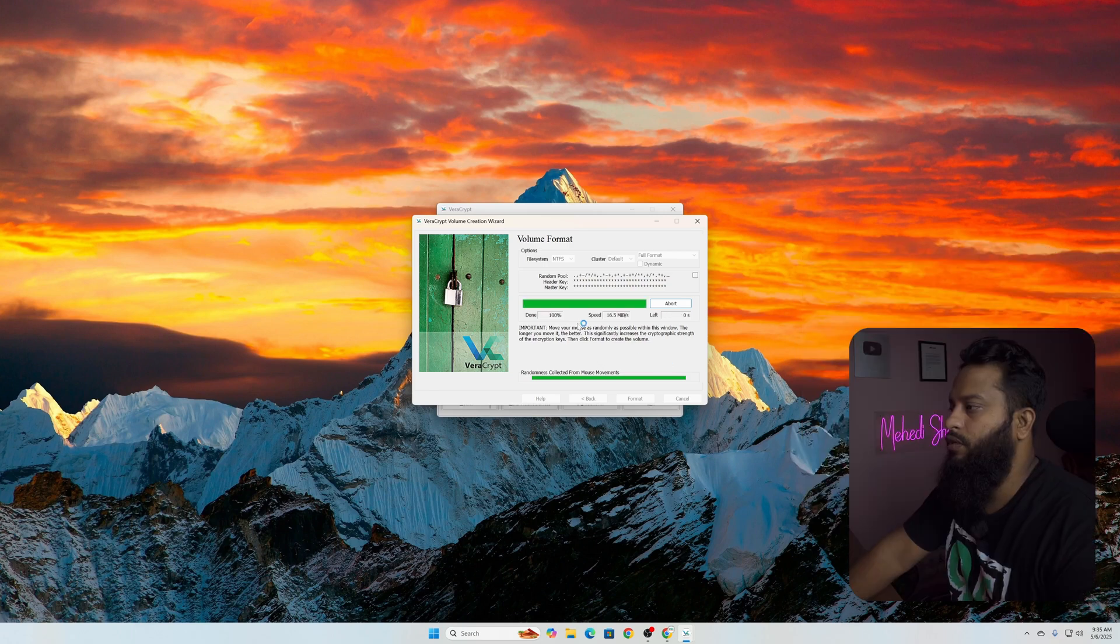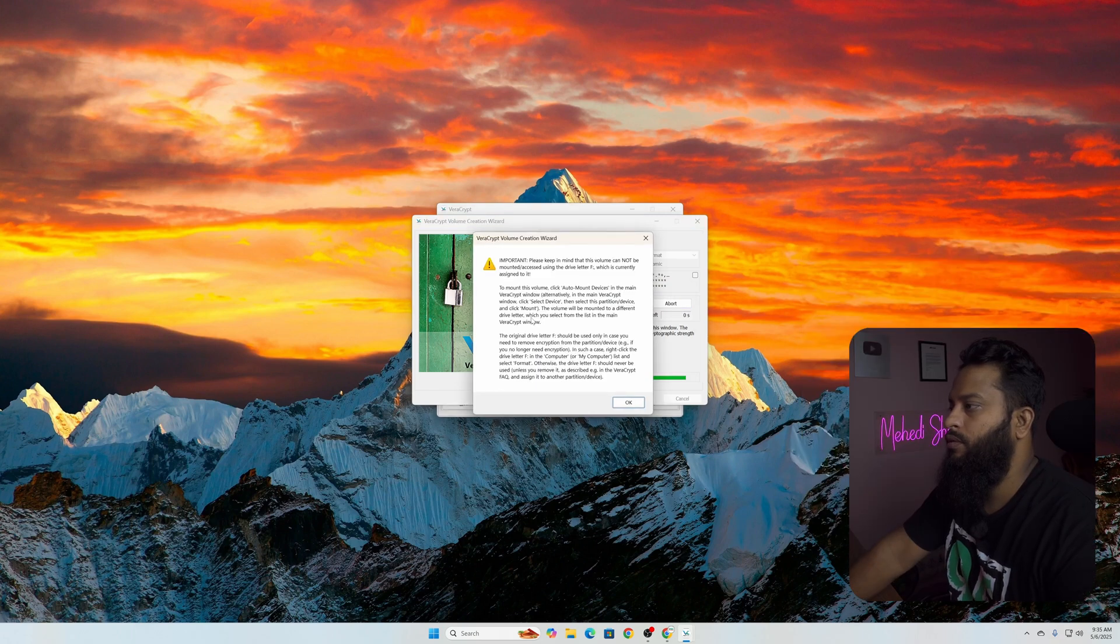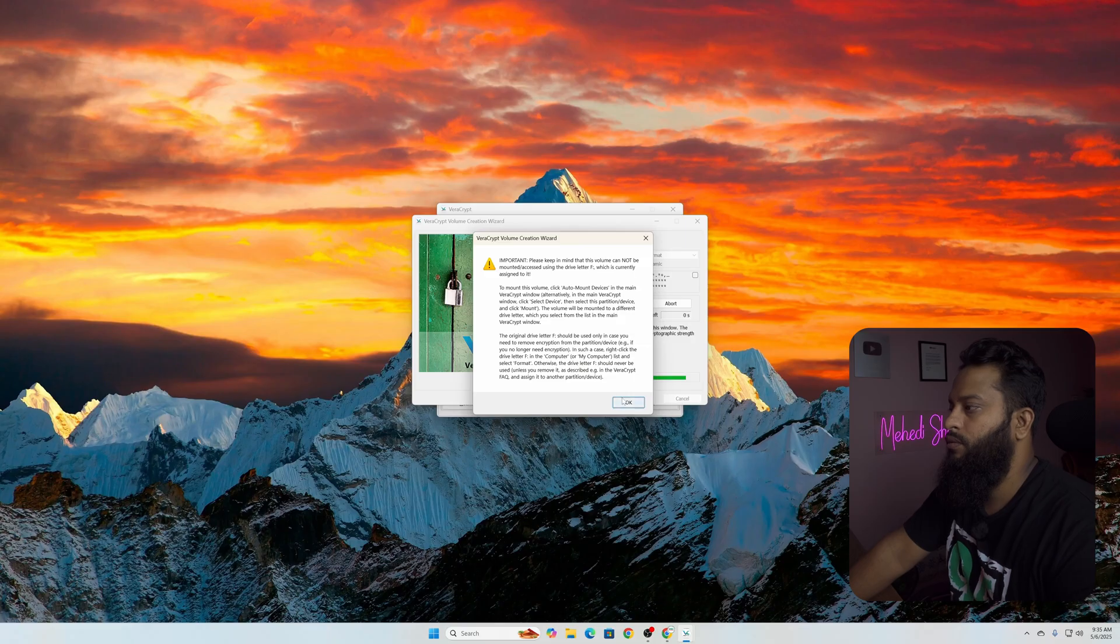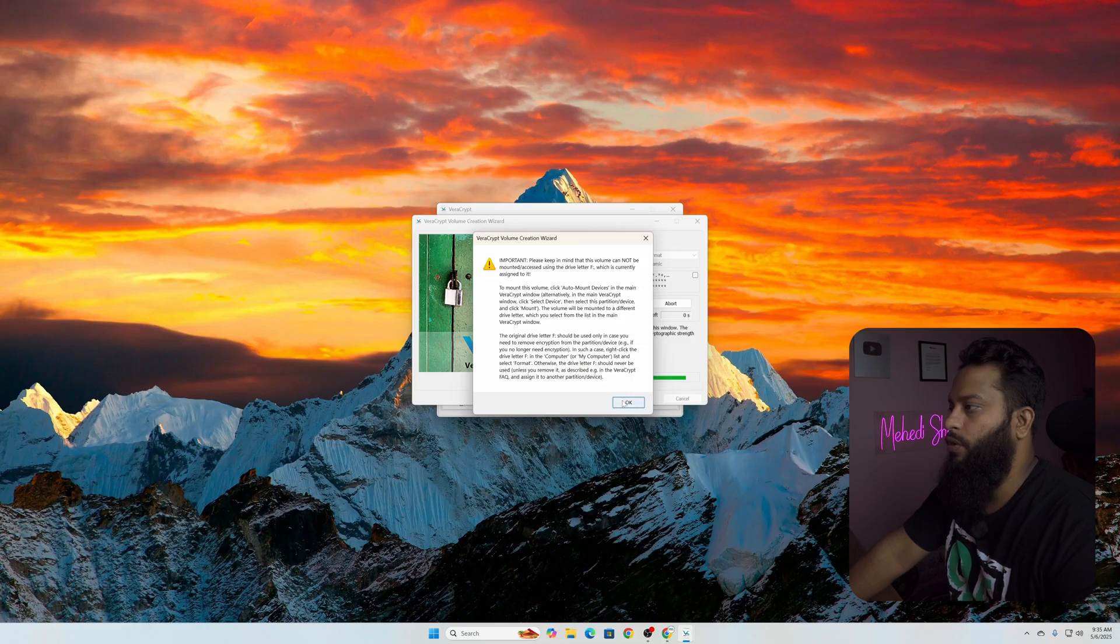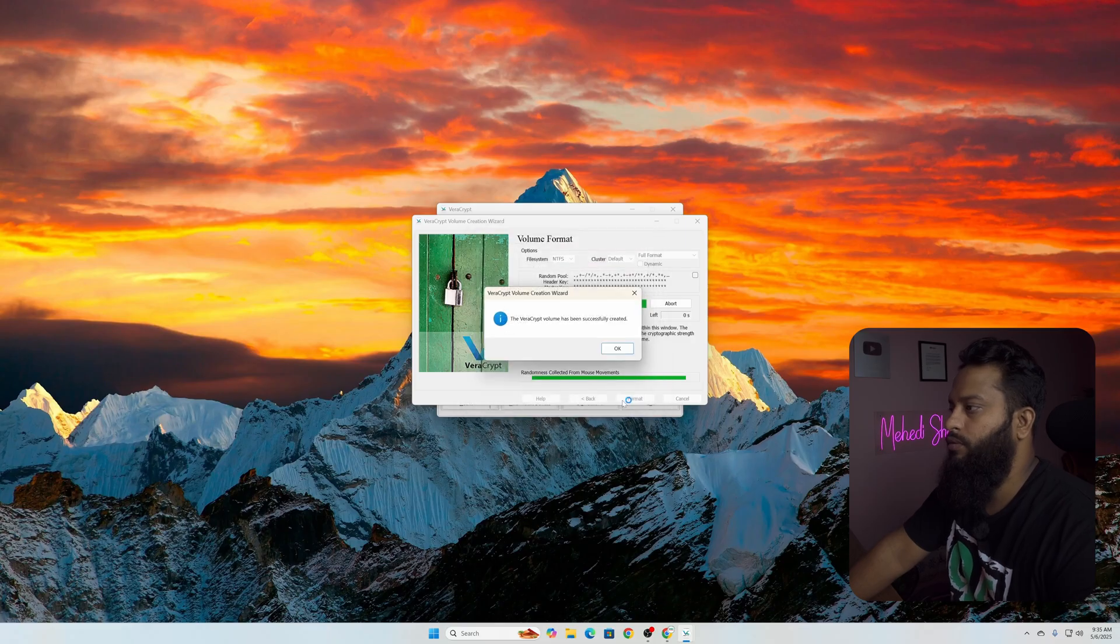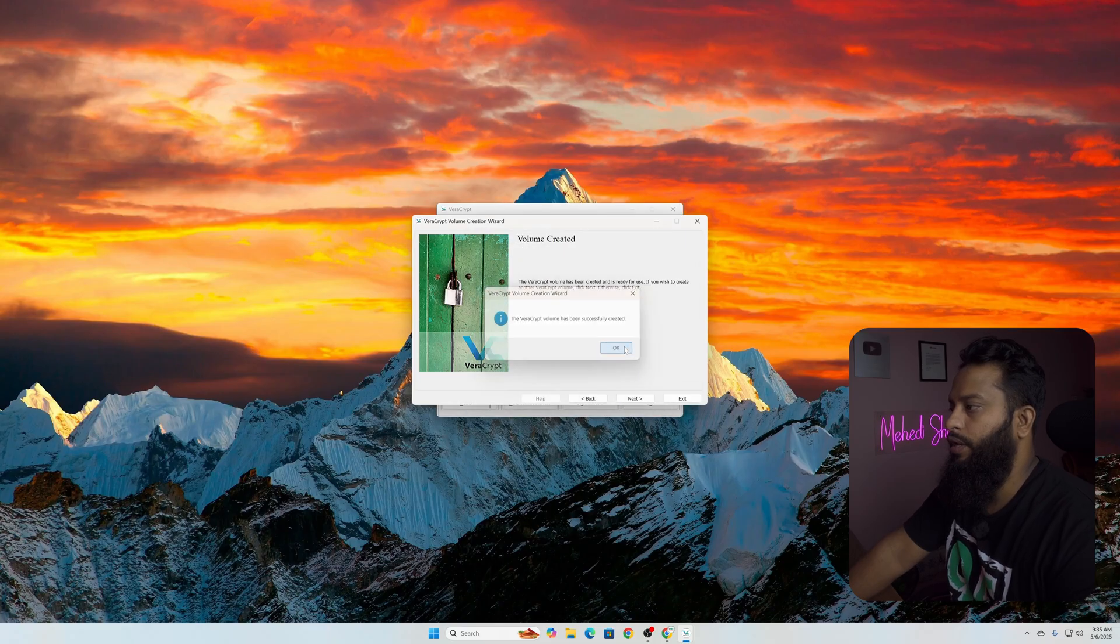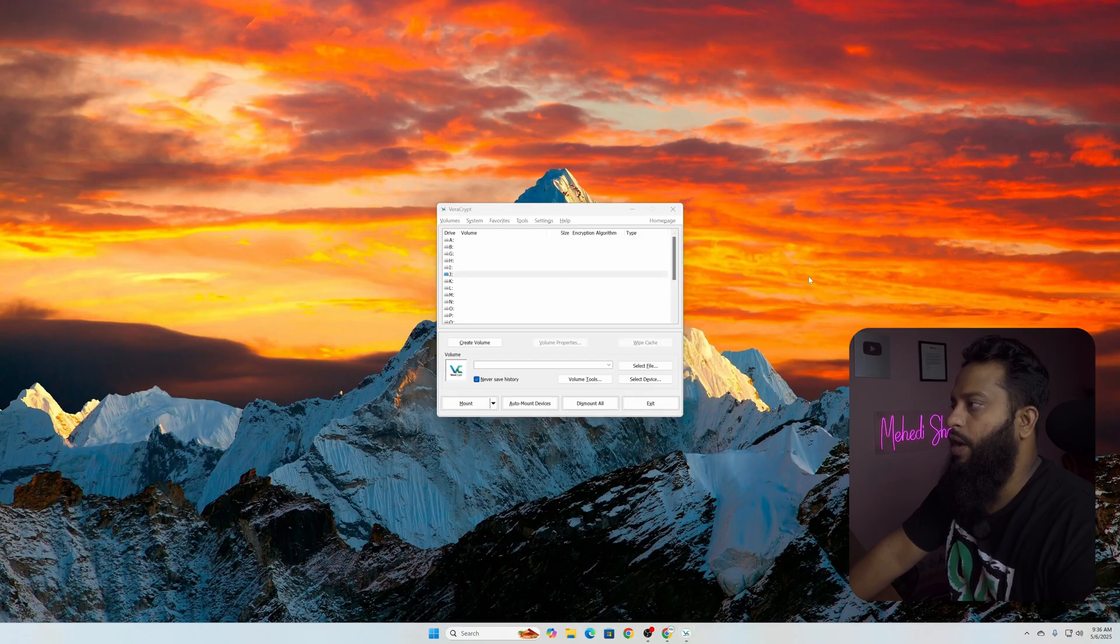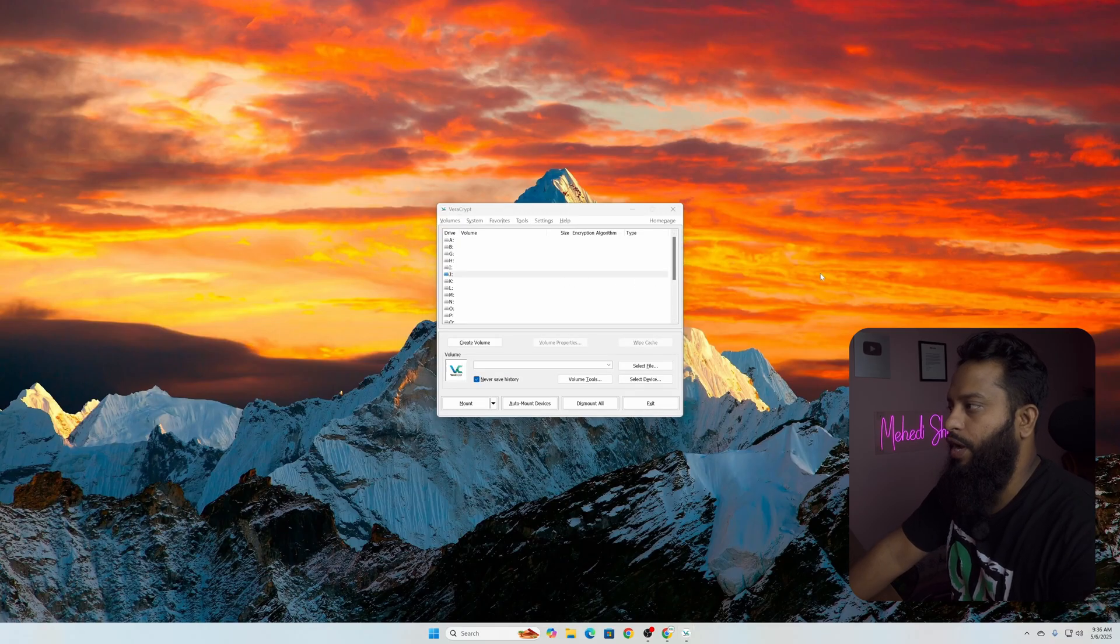Here you can see it's done. Now click on OK, then OK, OK. Now our encryption is done. Now let's reconnect our USB pen drive.